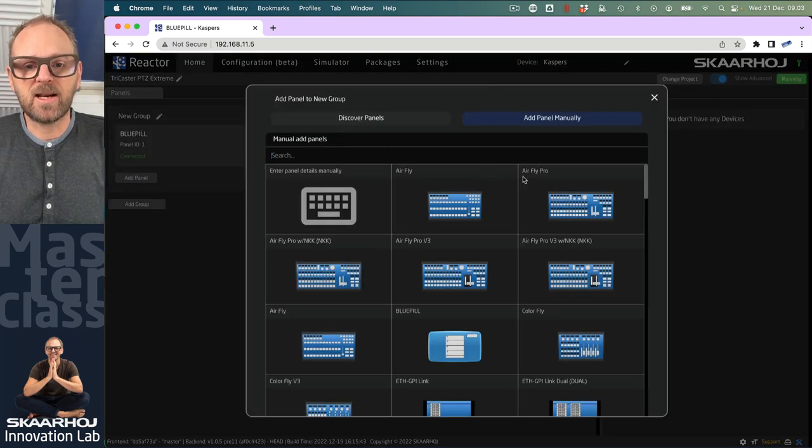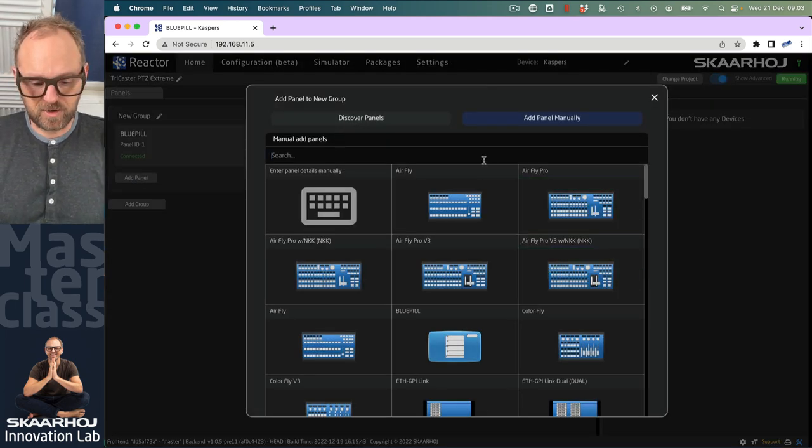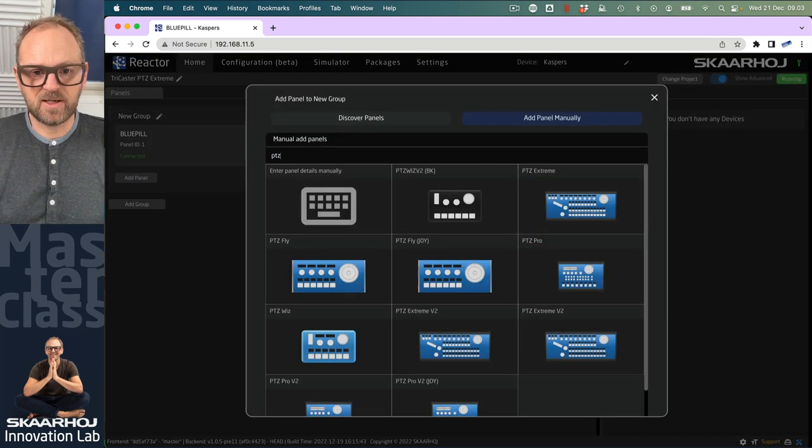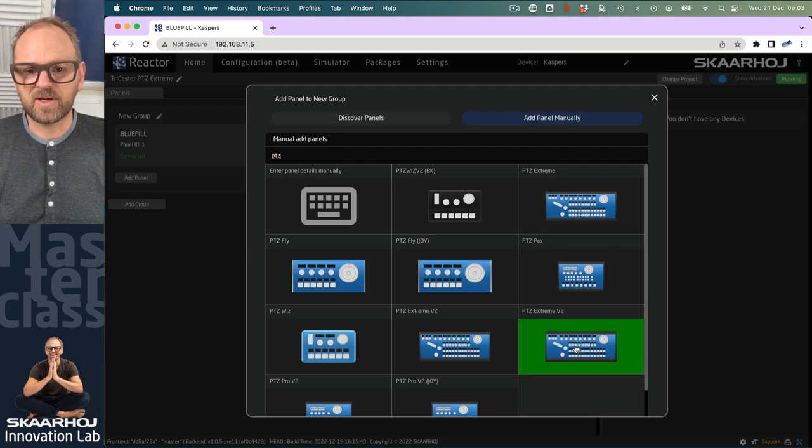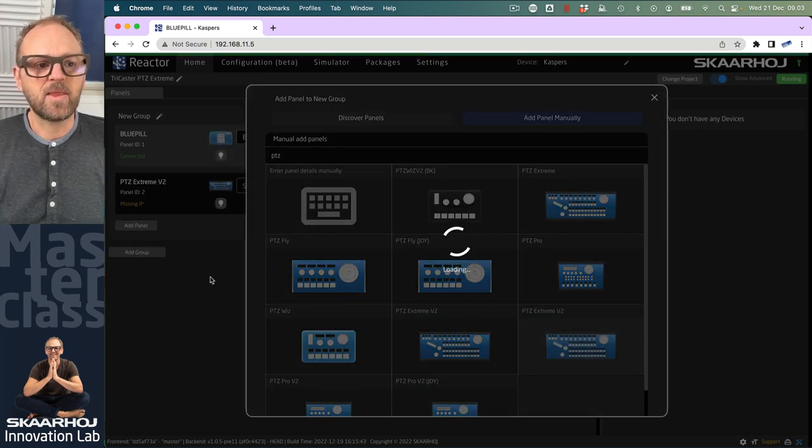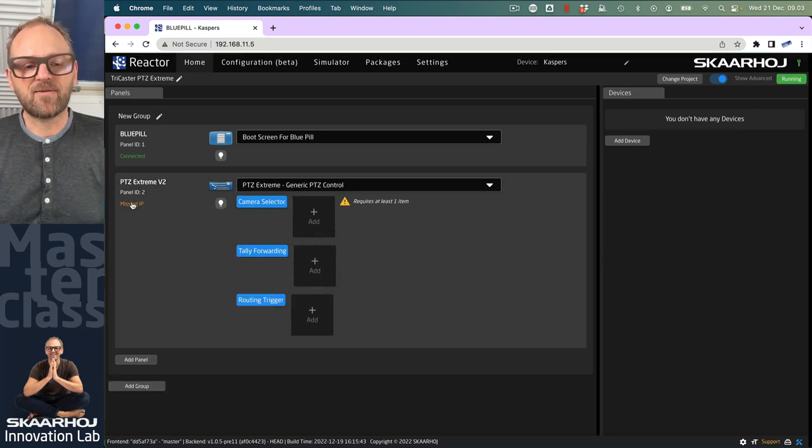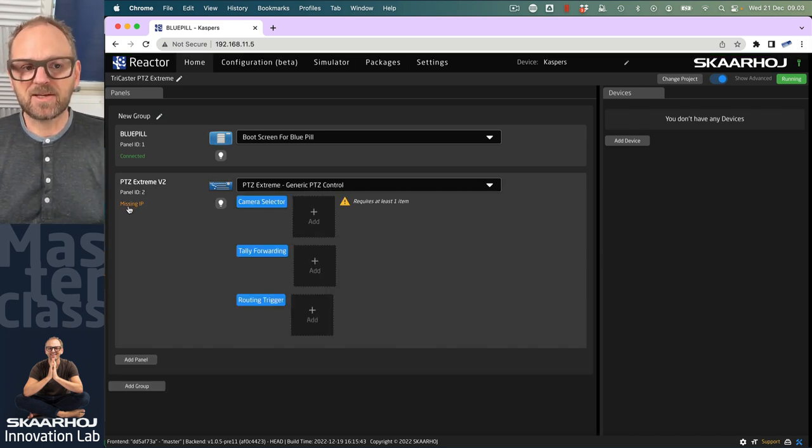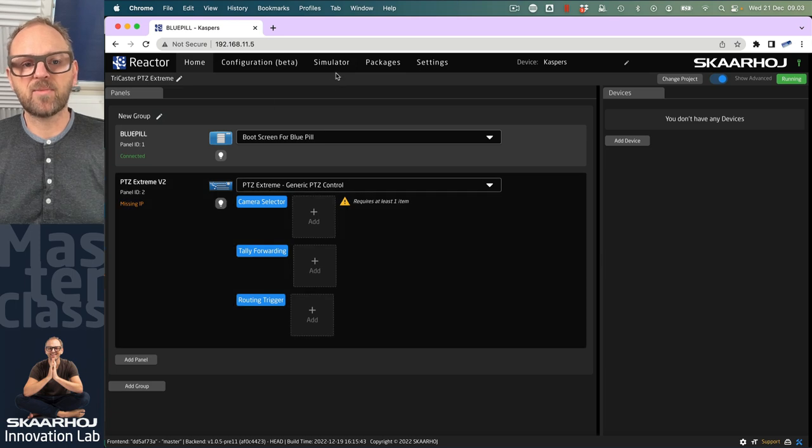So we'll add a panel, search up PTC and Xtreme, and pick a PTC Xtreme v2. It won't have an IP, it will say missing IP, because it will stay in a simulated environment.